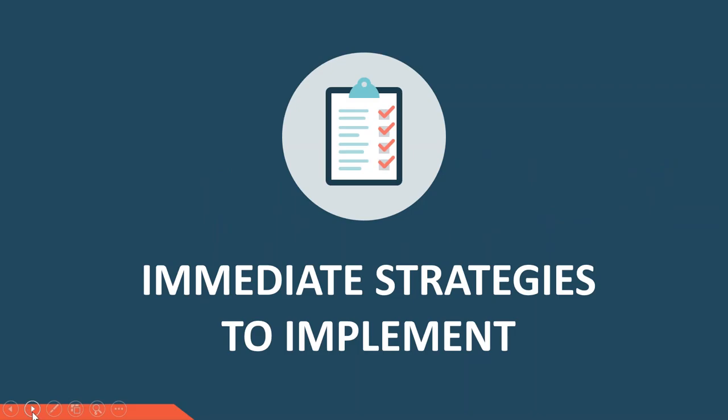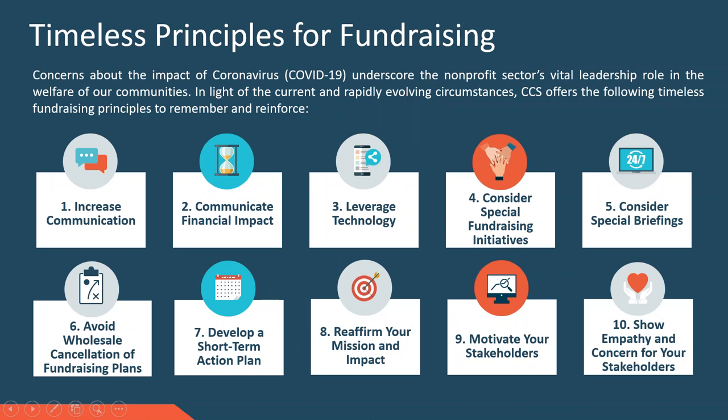Thank you, Rick. In light of the current and very rapidly evolving circumstances in our world today, we wanted to provide 10 actionable strategies, which very much are in line with the four themes that Bob mentioned previously and many of the key points that Rick just emphasized. We'll walk through each of these 10.